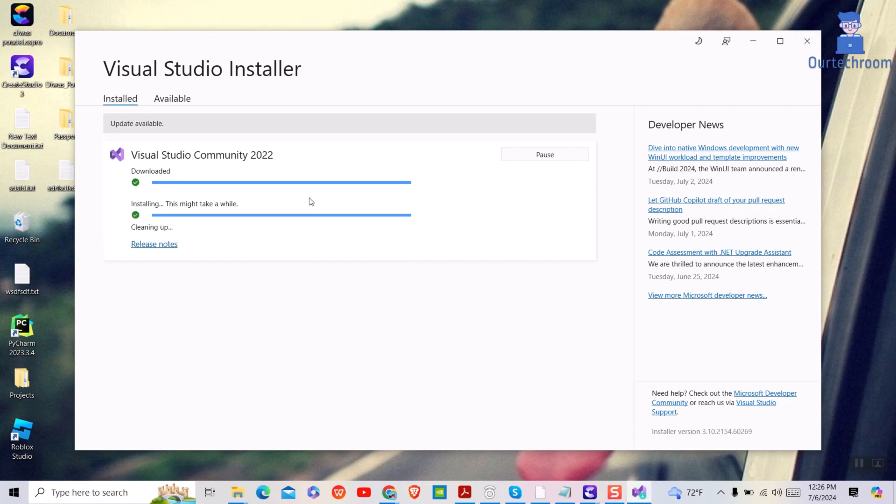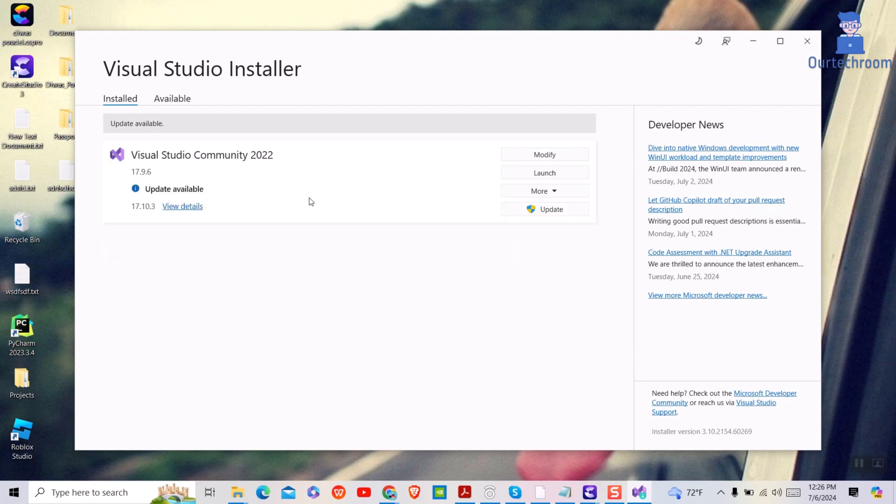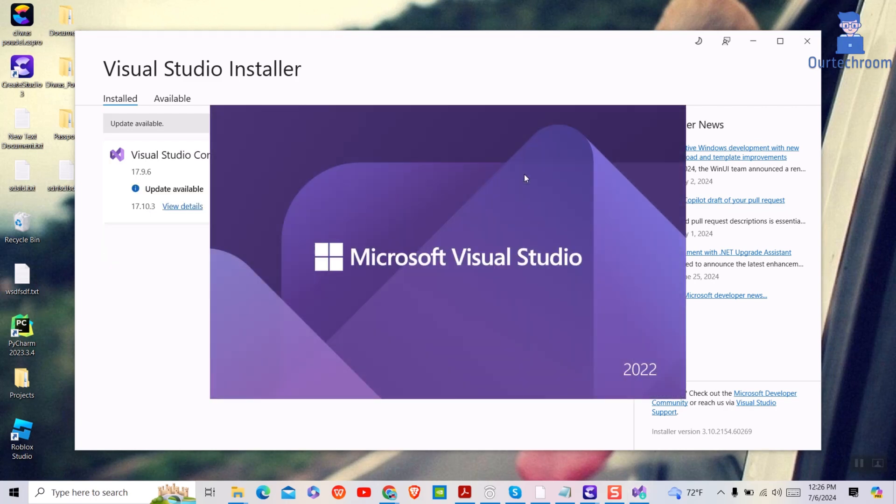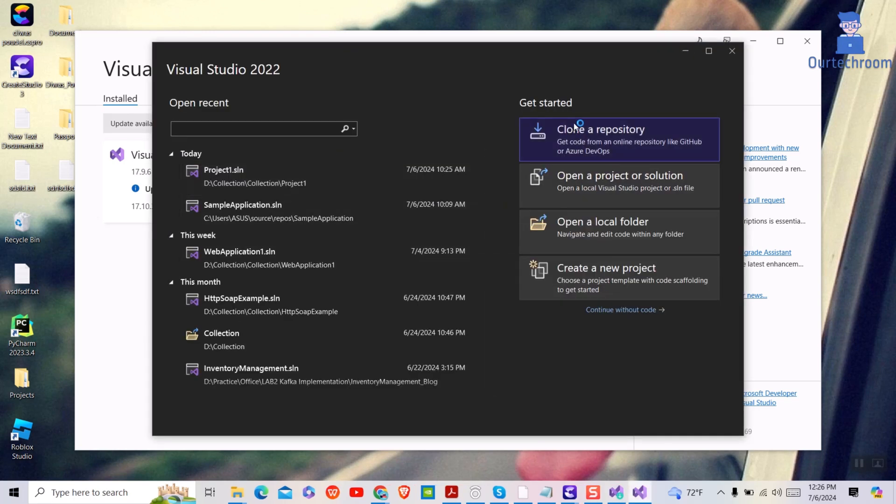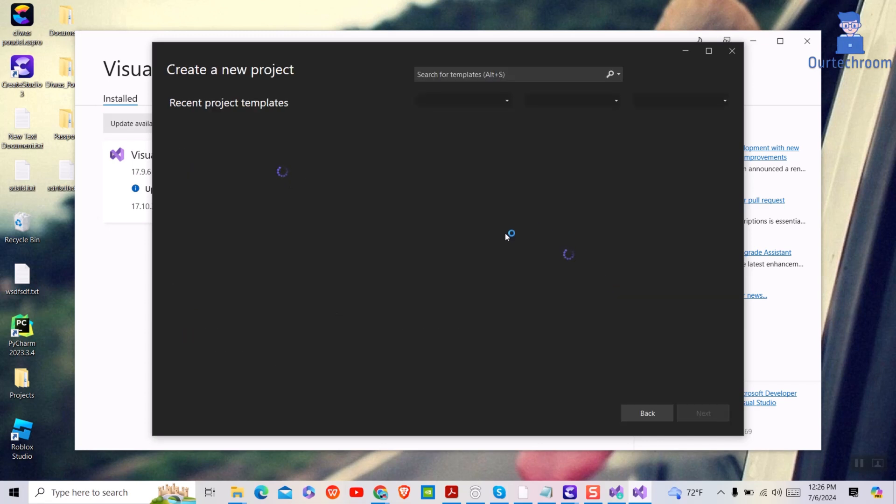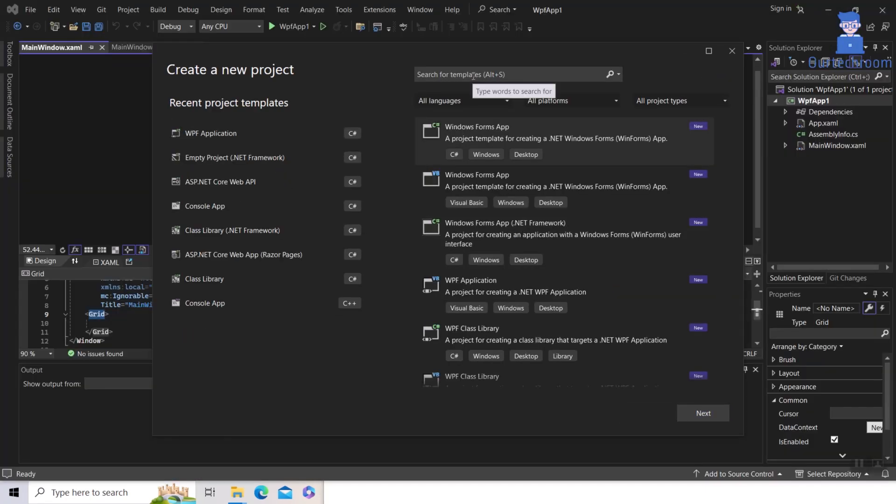Now you can launch Visual Studio by clicking on Launch button next to your Visual Studio installation. Click on Create a New Project, then search for WPF. Here you will get a list of WPF projects.